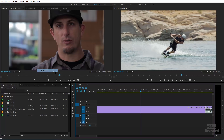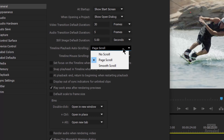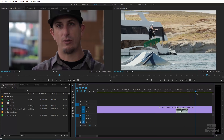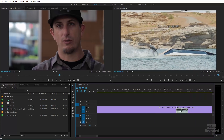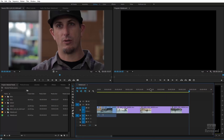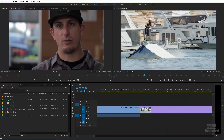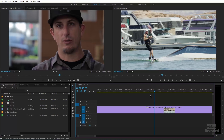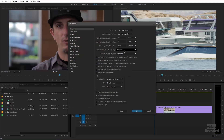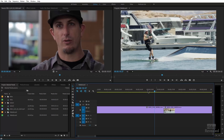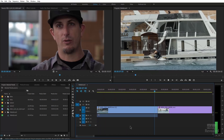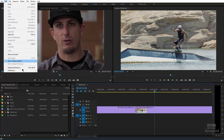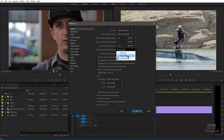Back in Preferences, you can change whether it's page scroll, no scroll, or smooth scroll. With no scroll, when the playhead moves outside of the visible area — remember, this is when you're zoomed in — it is now playing a different part of the sequence. When you tap the spacebar again, it takes you to where the playhead is. With smooth scroll, the playhead stays in the middle of the view. I'm not a fan of that, so I prefer to go back to regular page scroll.